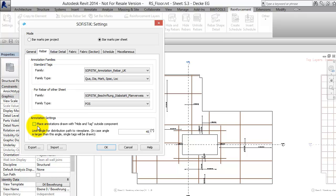Which allows you to decide if the still existing Rebar tags which has been placed by the command hide and tag Rebars shall be moved outside the element or not.